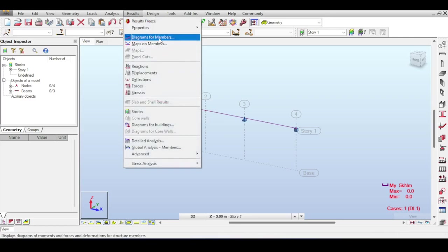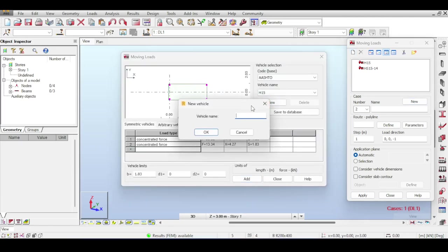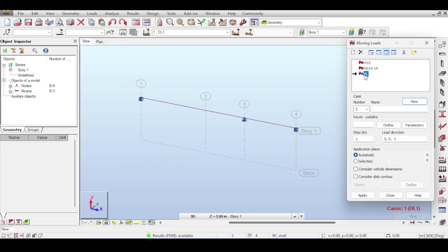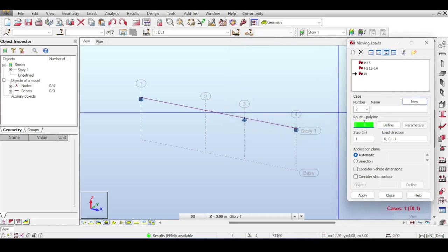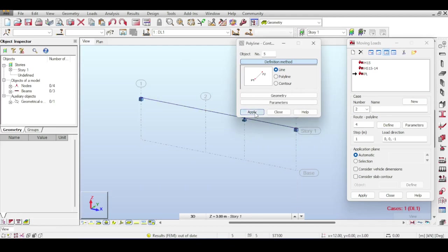I've covered moving loads in the bridge series. Go to Loads, select Special Load, and choose Moving Load. This opens the moving load definition. I'll define a unit load — a new vehicle — and call it 'PL' (point load), hit OK, and set it as a concentrated load with a value of 1. The load direction is 0, 0, -1: nothing in X, nothing in Y, and downward in Z. The load will move along a line, so click Route > Define to define a route from one end of the beam to the other. Hit apply and close.